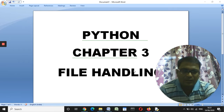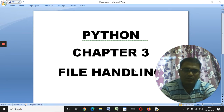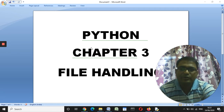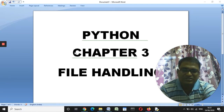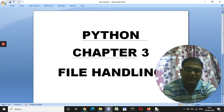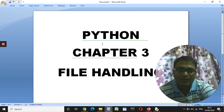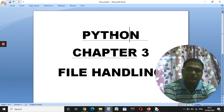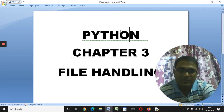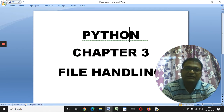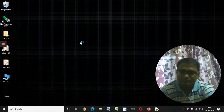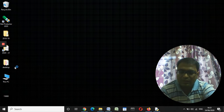Good morning children. Today we will study Chapter 3 of Python, that is file handling. In this particular chapter we will learn how to create files.